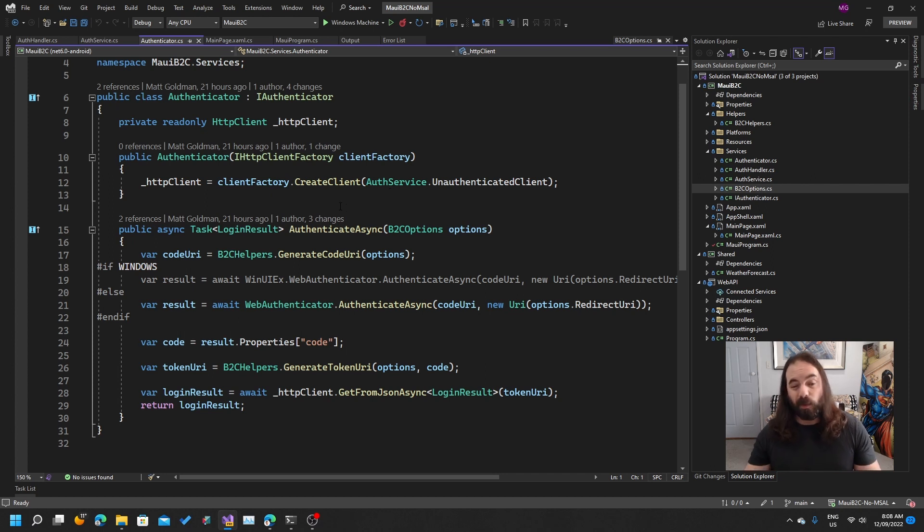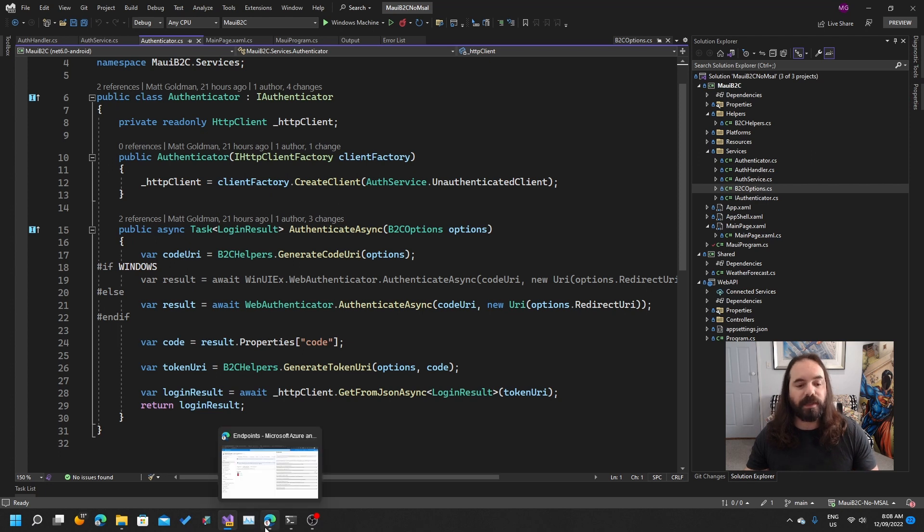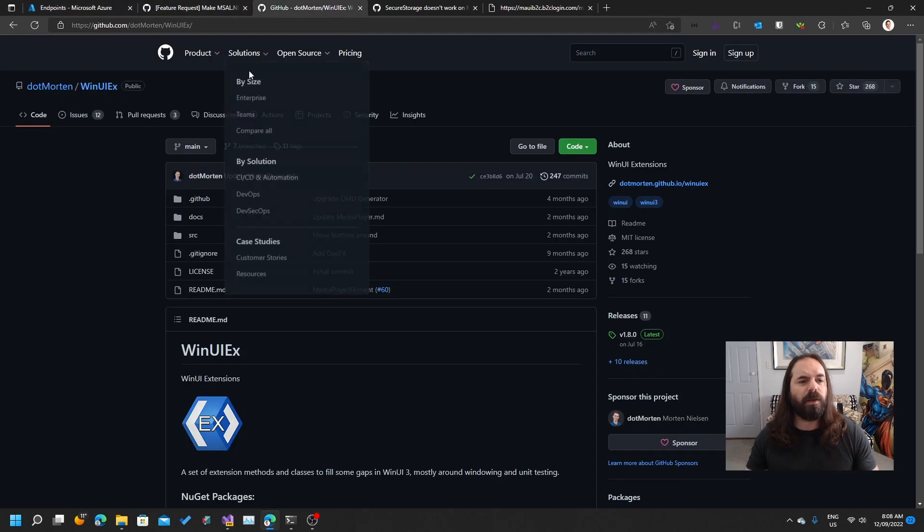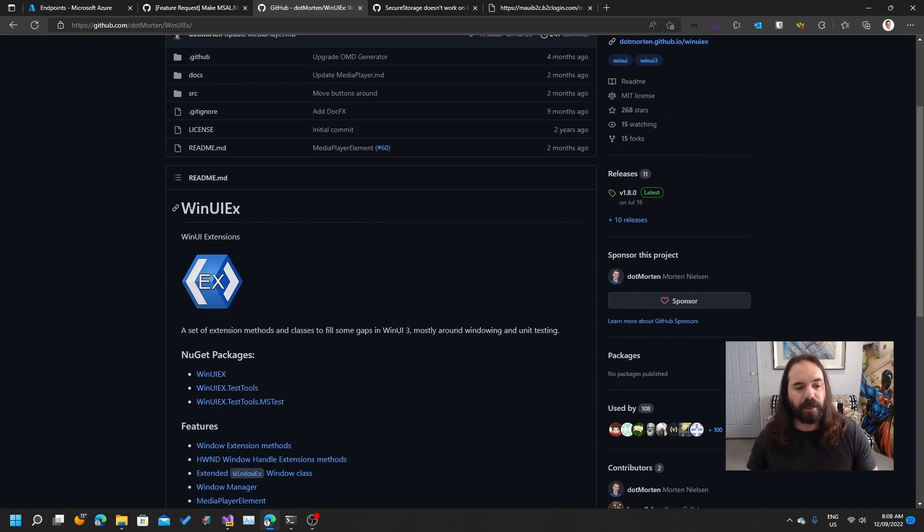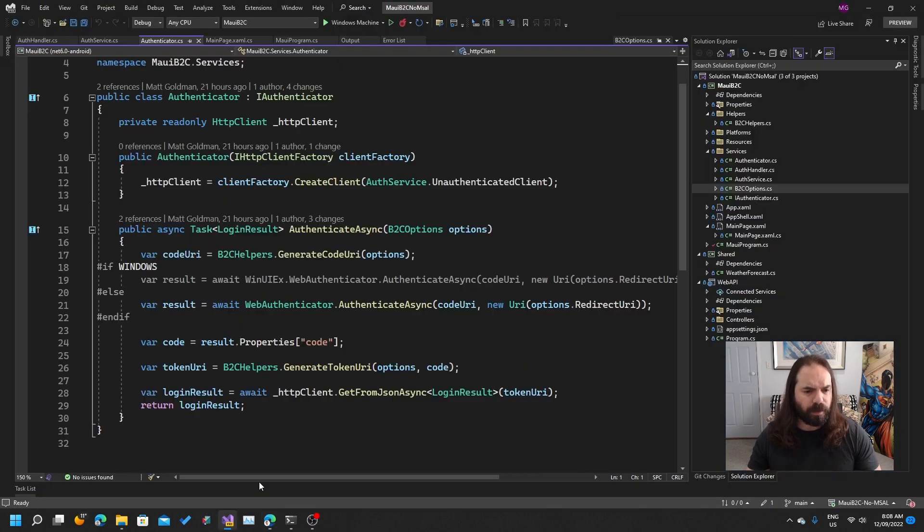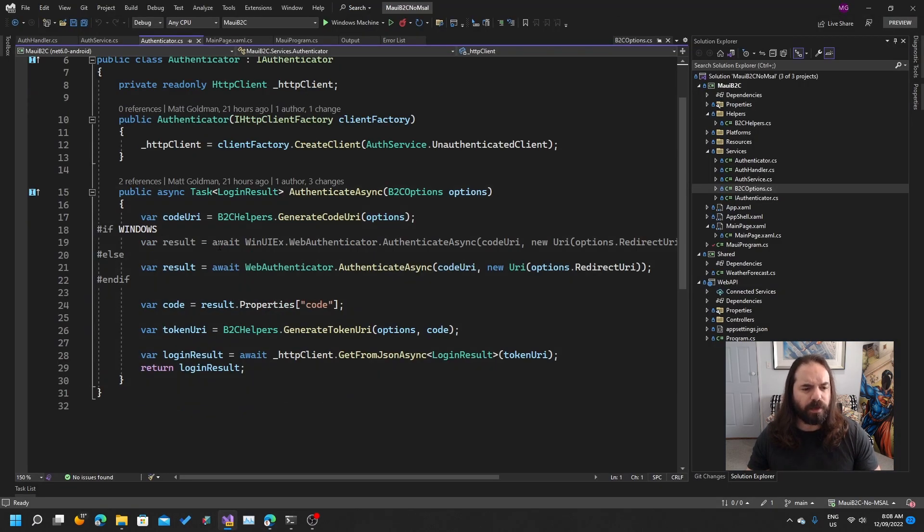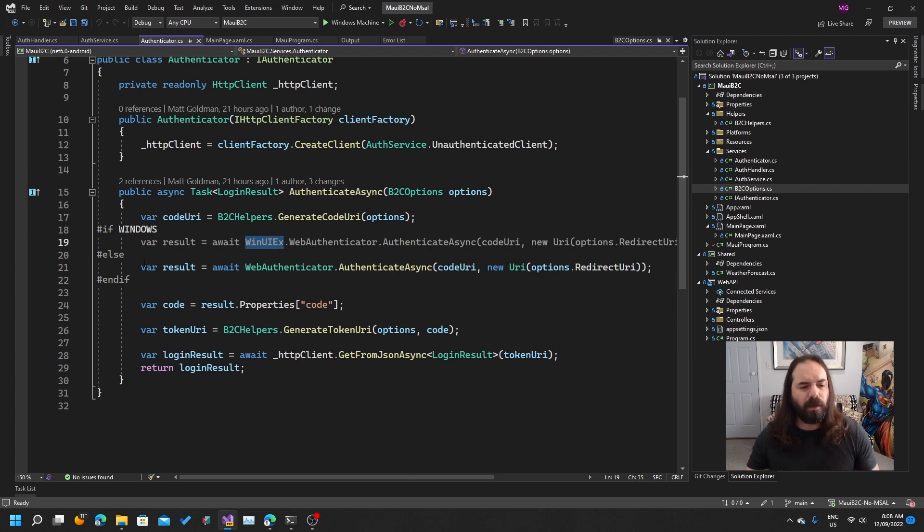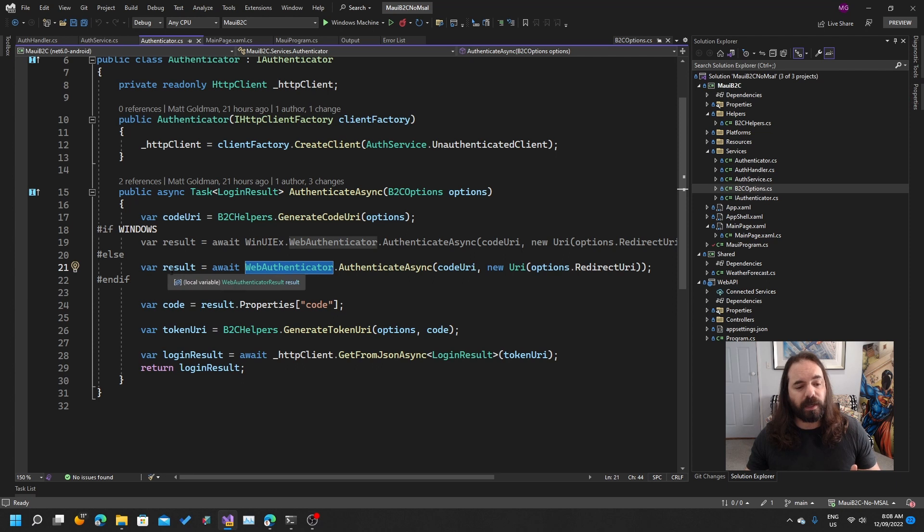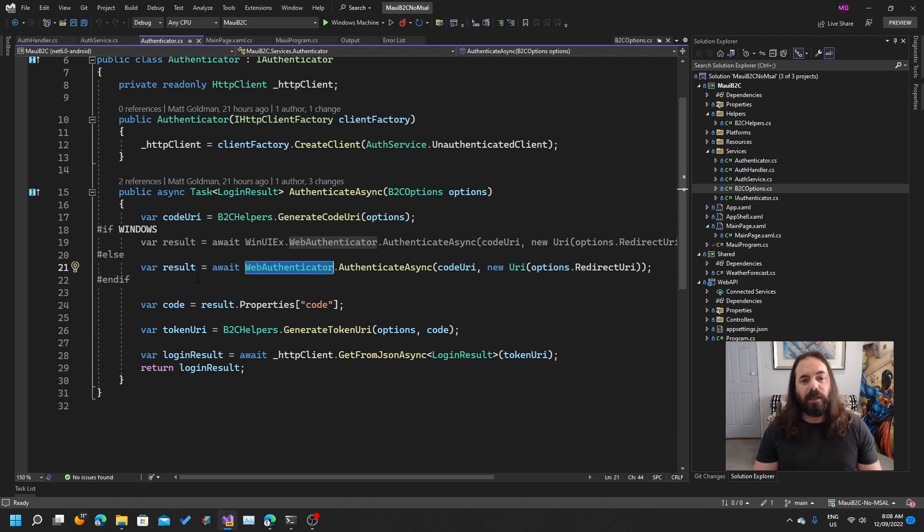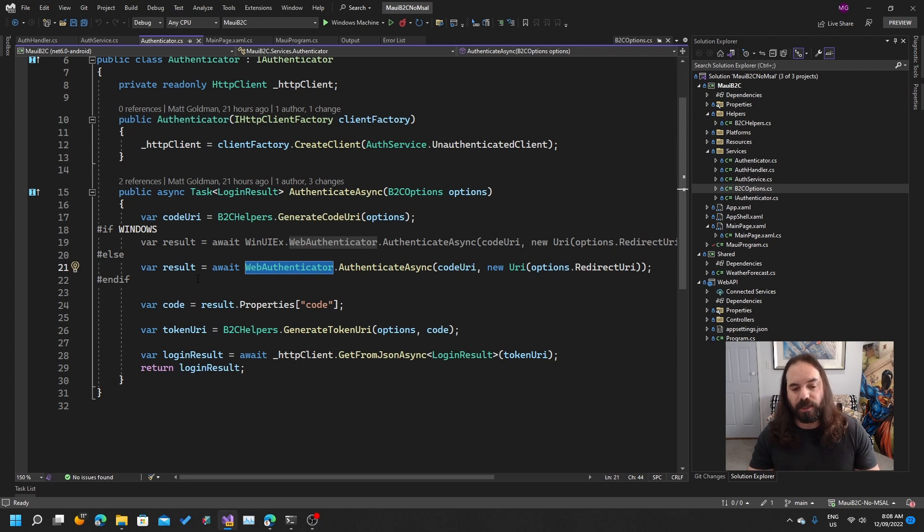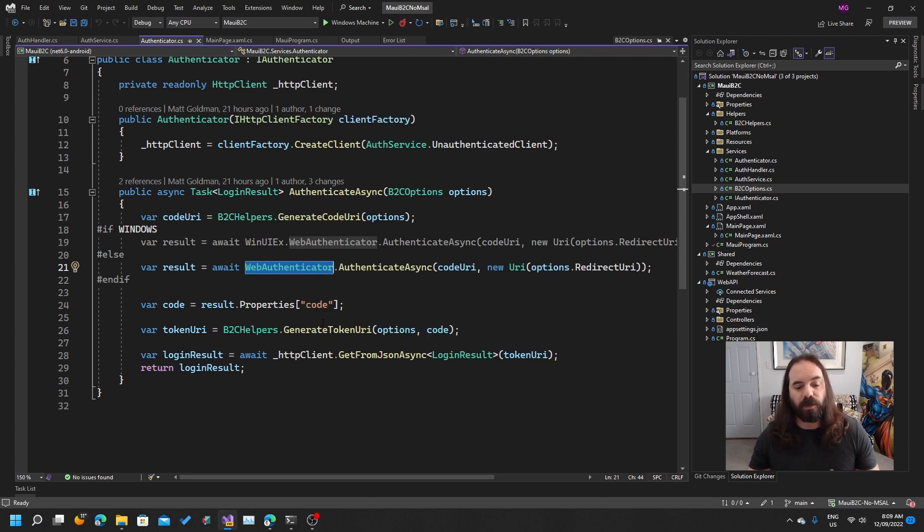Basically all I'm doing here when I call login async is calling this authenticator, and that is using the built-in web authenticator that comes with .NET MAUI. What that does is that opens a web browser that lets you use an OAuth2 login and it handles a bunch of stuff. Now, the one caveat here is that the web authenticator doesn't currently work on Windows, but on the plus side, Morton Nielsen here has given us this package called WinUI extensions. This includes a custom OAuth2 Web Authenticator which does work on Windows. So if you look at my code here, you can see that I'm using if Windows, I'm using the WinUI extensions web authenticator. For every other platform, I'm just using the built-in MAUI one.